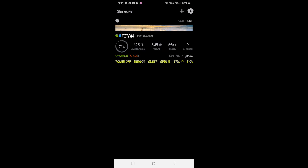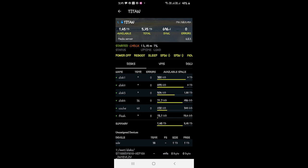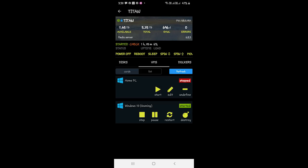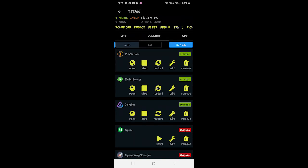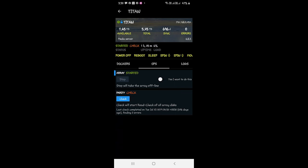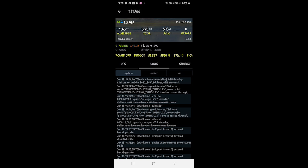After adding your server, click on it and you'll see all your drives — whether they're spinning, storage used and remaining, and unassigned drives. From here you can start or stop VMs, enable or disable Docker containers, stop the array, check capacity, check logs, and even power off and power on your server if Wake-on-LAN is enabled.